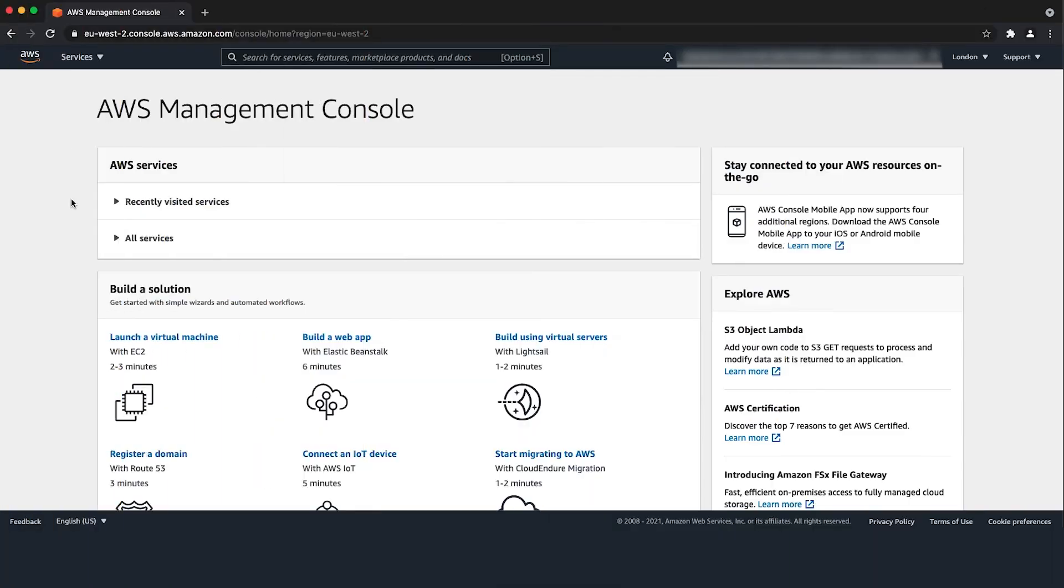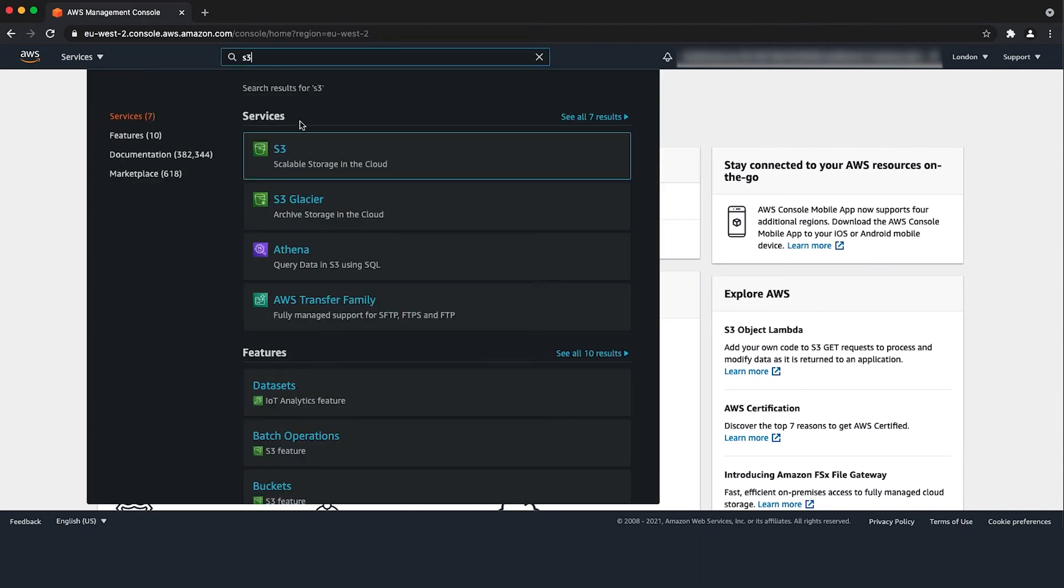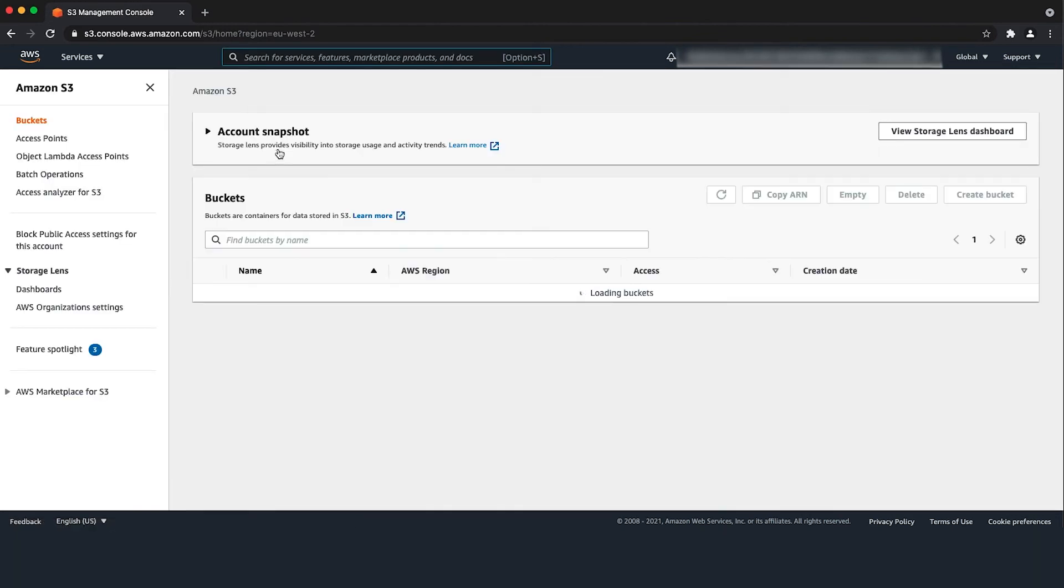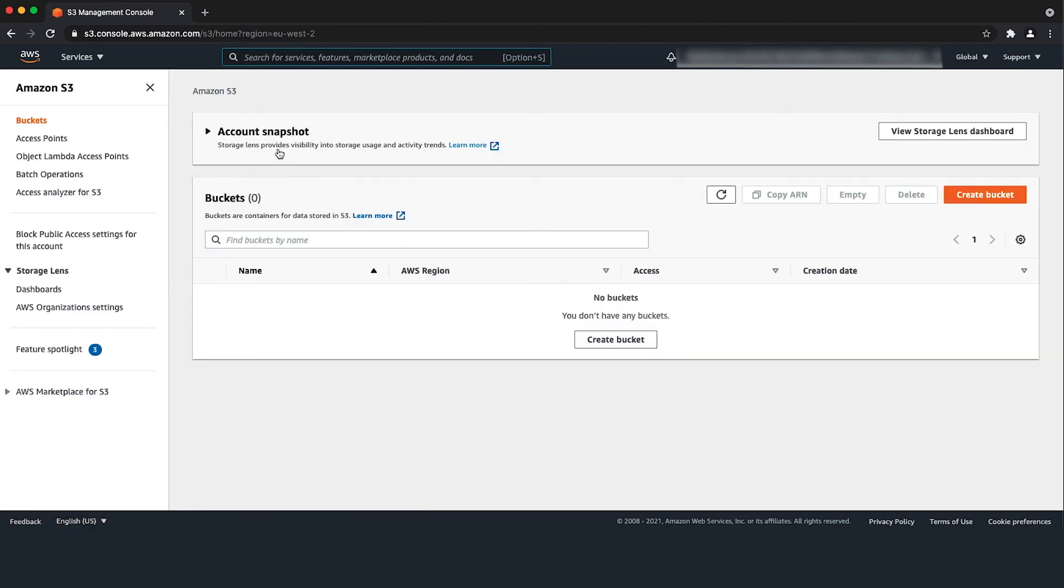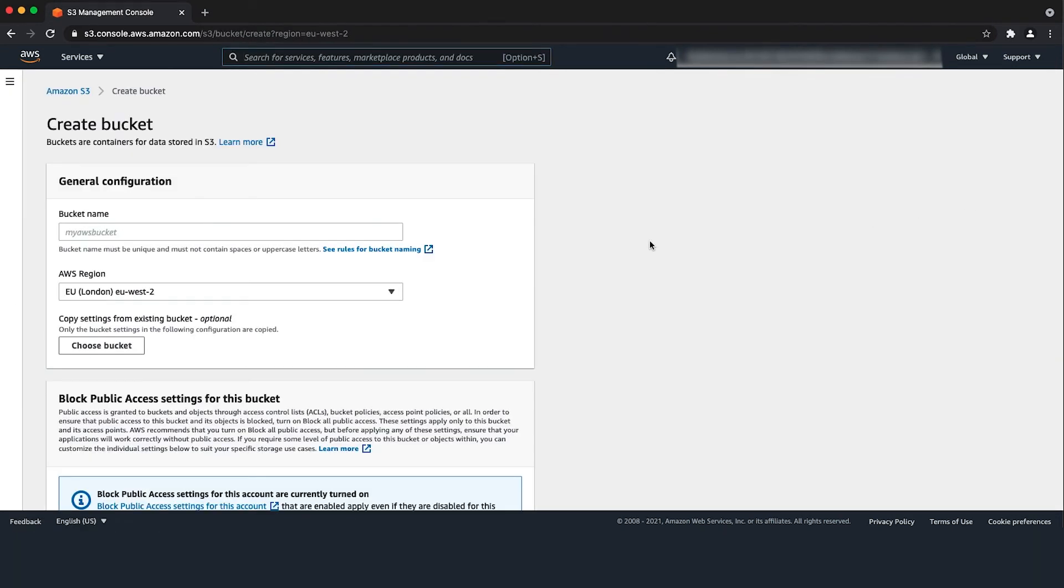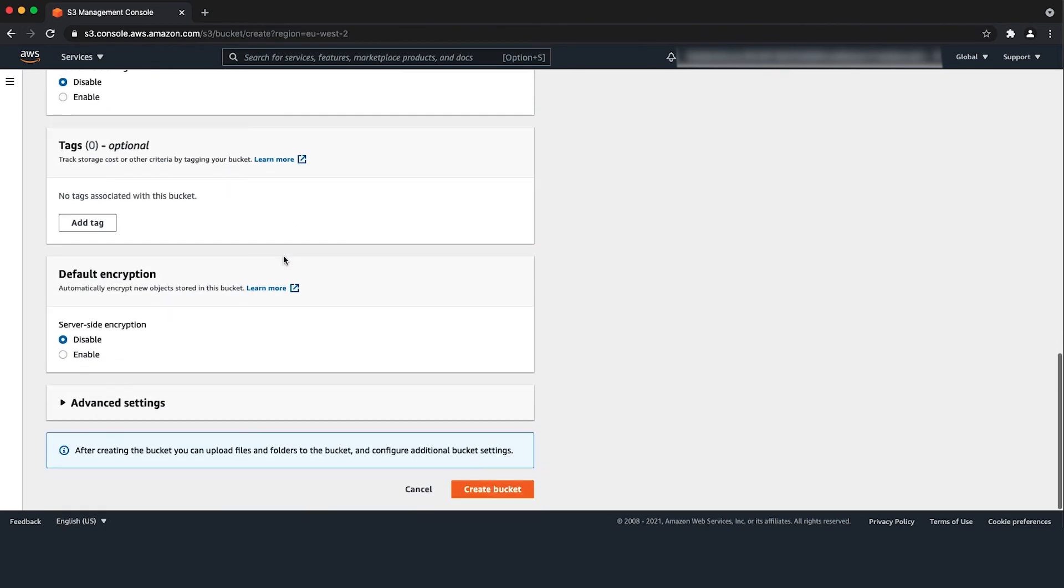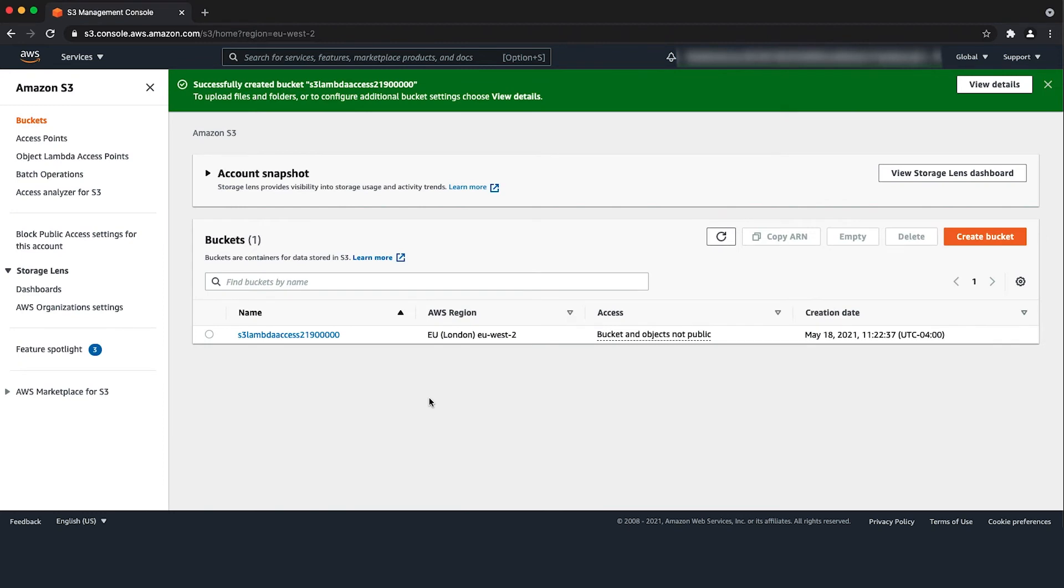Next we'll log in to another AWS account which has the S3 bucket. From the AWS Management Console, navigate to the S3 console. Choose create bucket. Enter a bucket name in the bucket name field. Then choose create bucket.